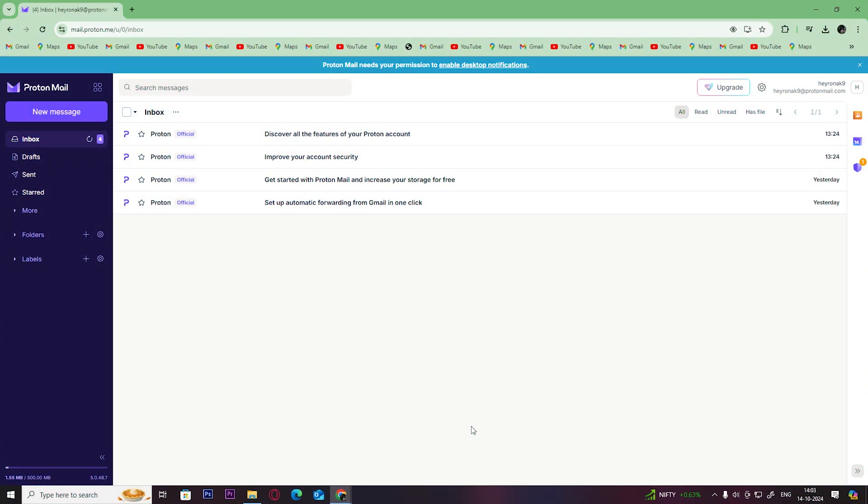Hey guys, welcome back to Easy Internet. In today's video we are going to look at how to create an alias in ProtonMail.